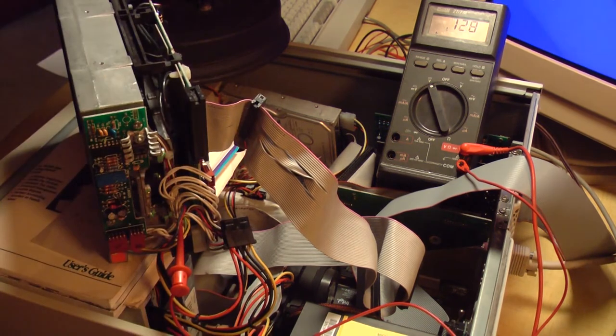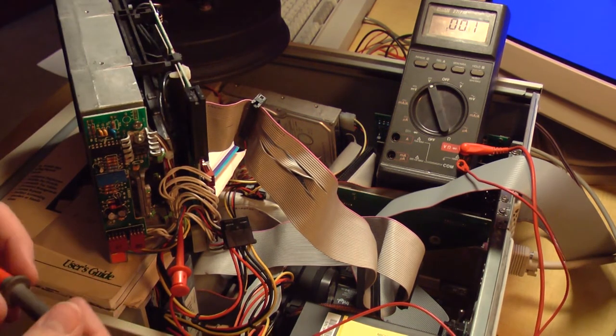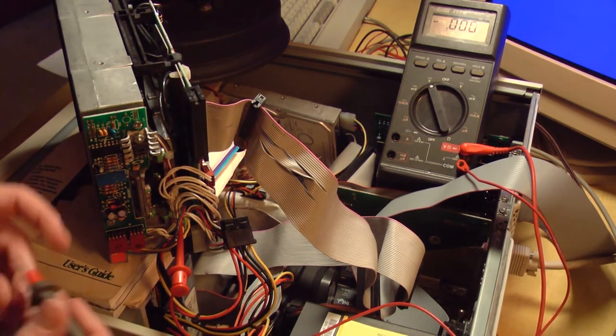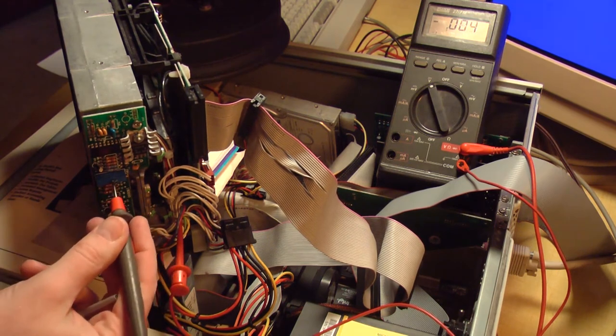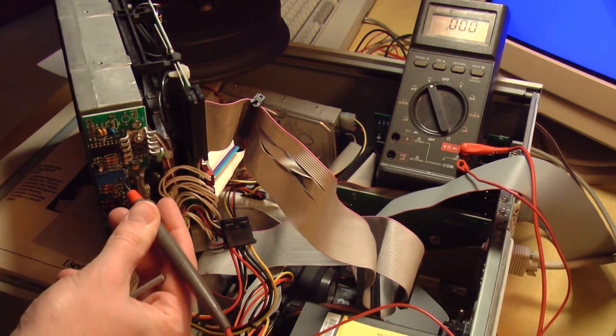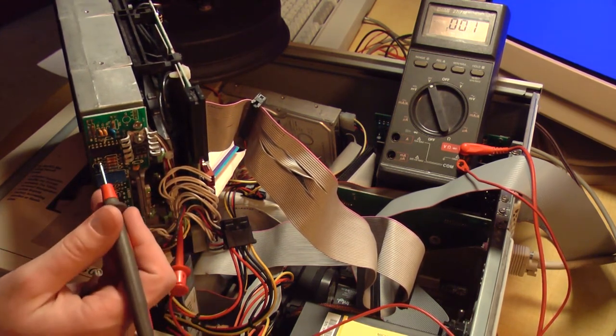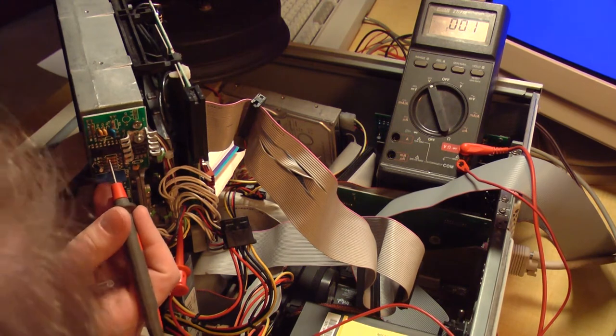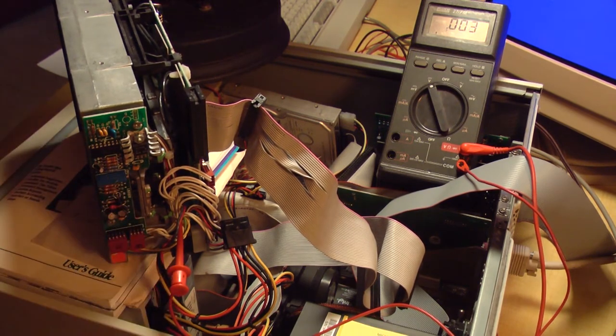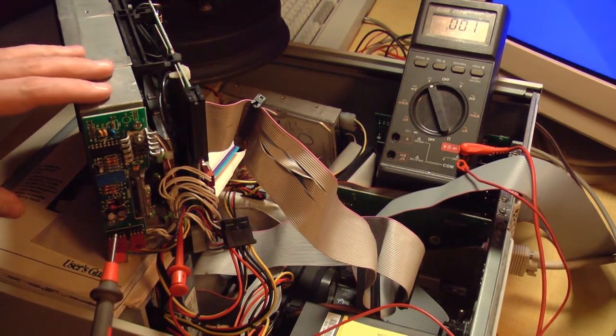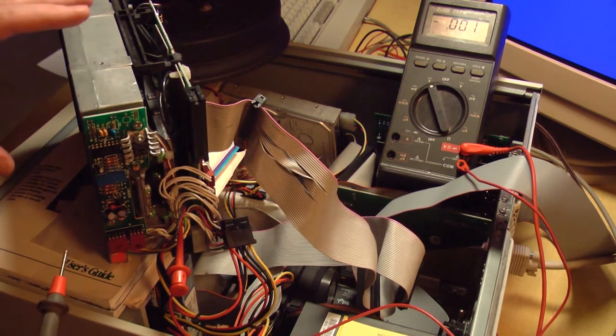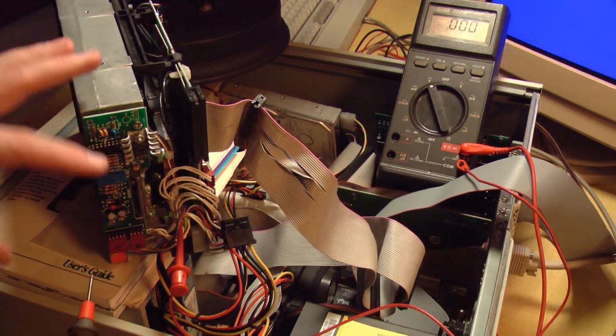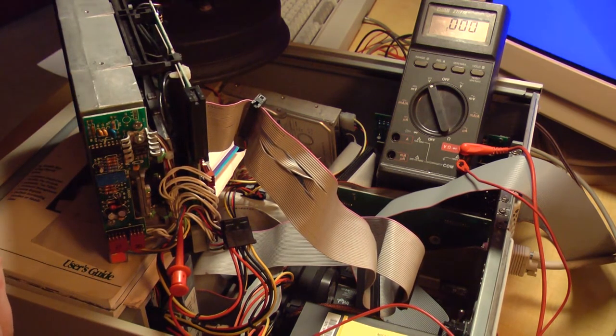I'll get my adjustment tool. And we'll probe the wiper of this potentiometer, which is most easily accessed via pin 10 on this chip right here. Now this voltage is present all the time, as long as the drive has power. The motor does not have to be running for this voltage to be present.